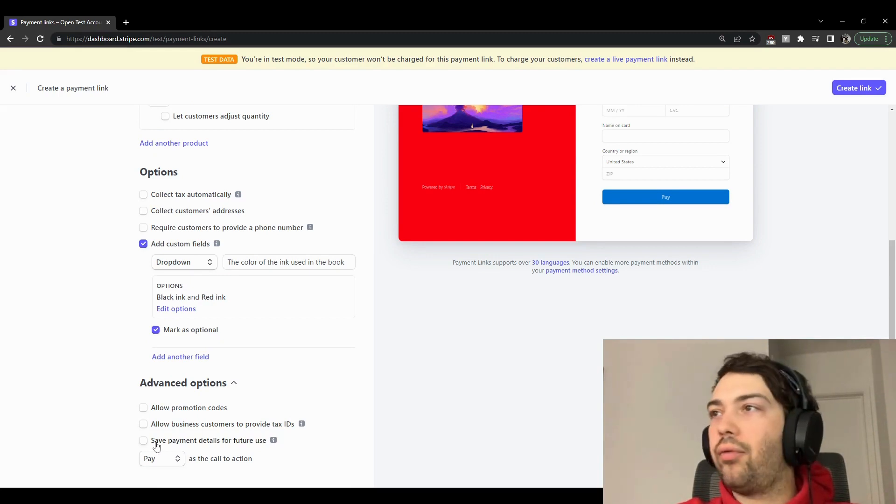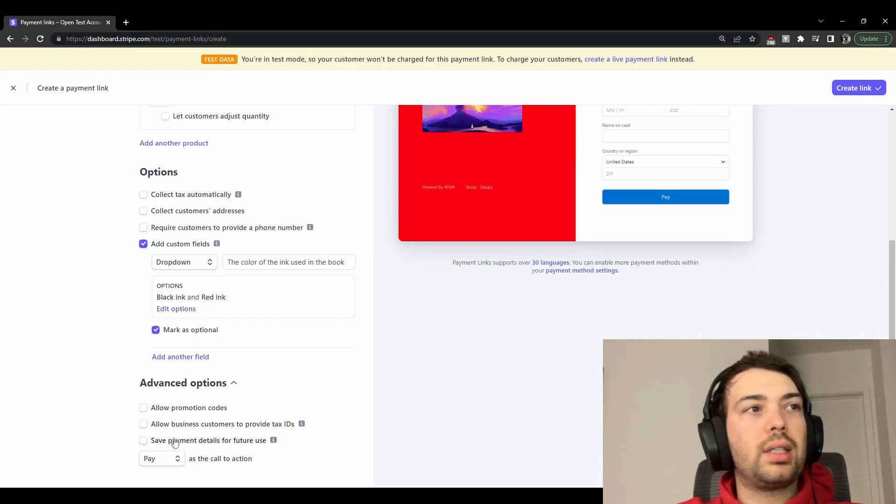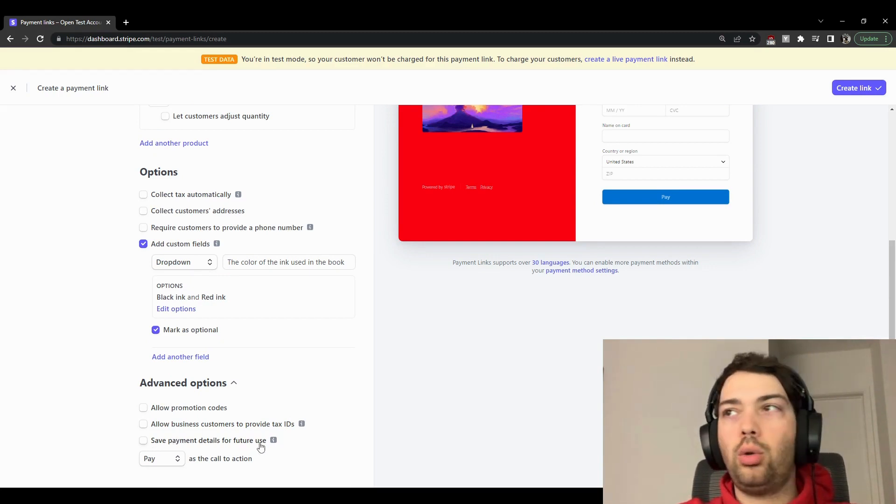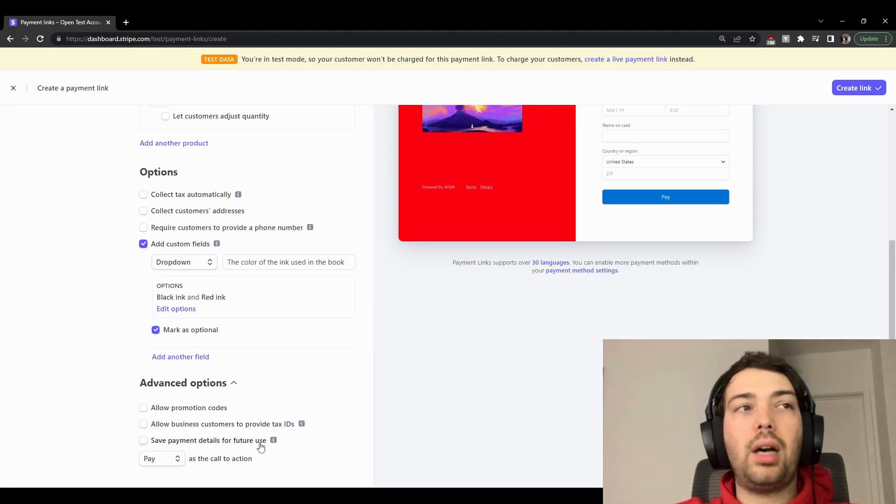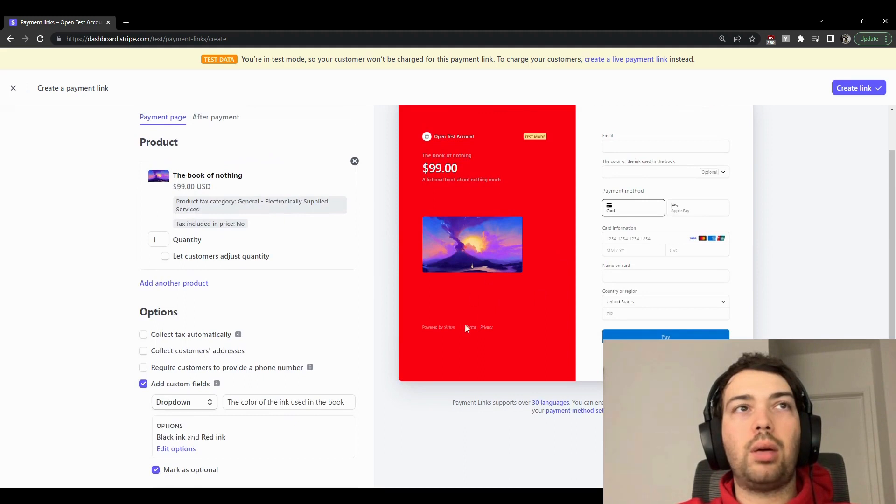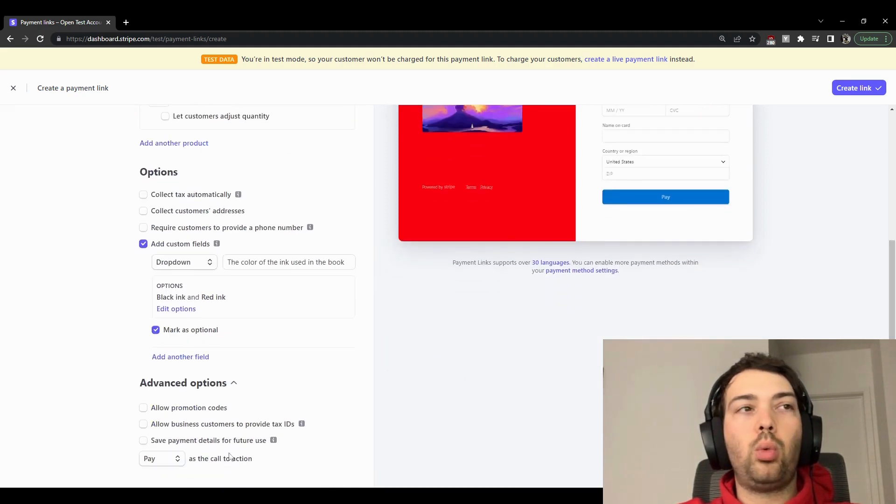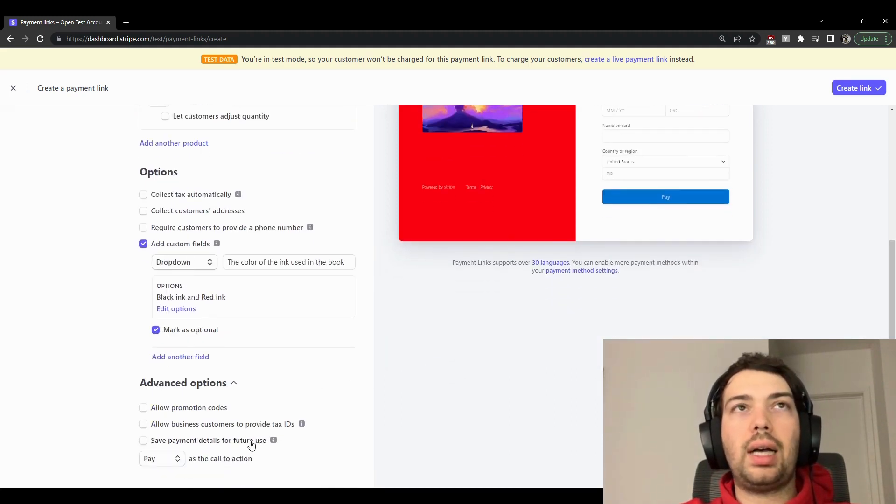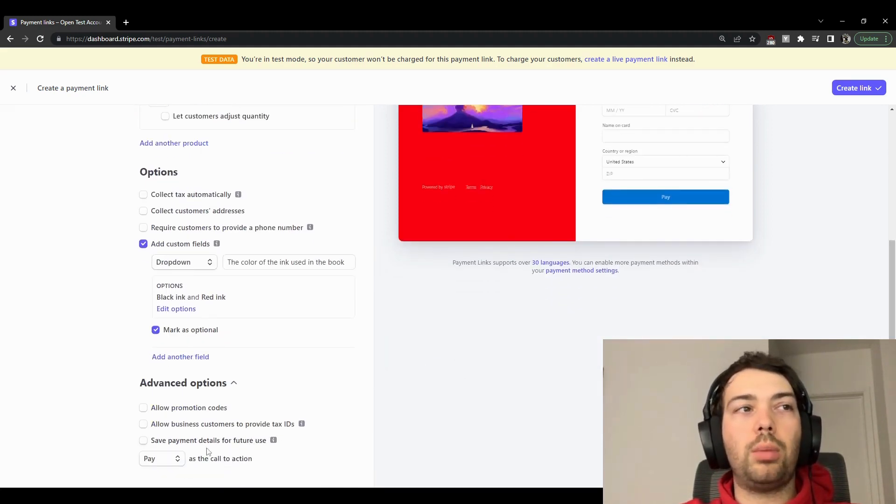And of course, this is a very important option: save payment details for future use. What that does is when someone purchases the book, for example, it will store their information as a customer, as a customer object.